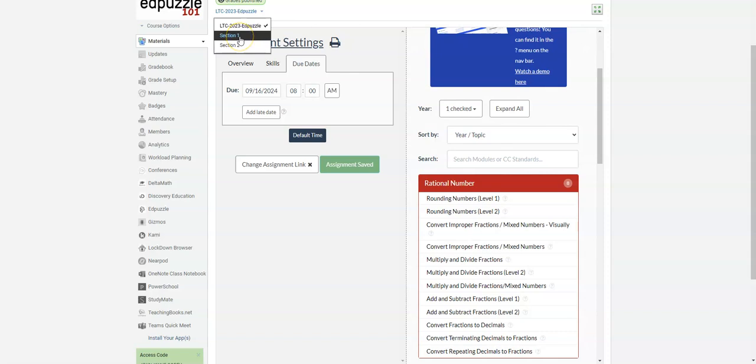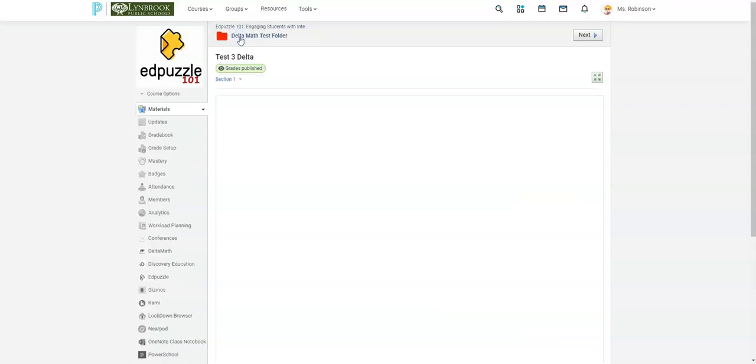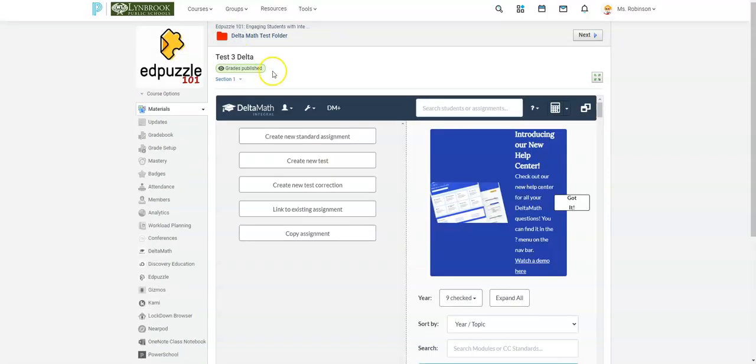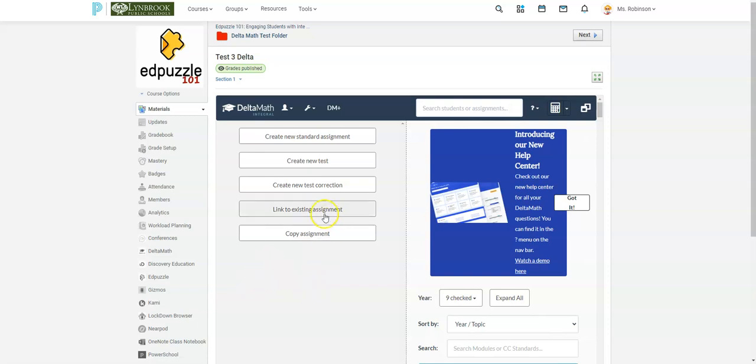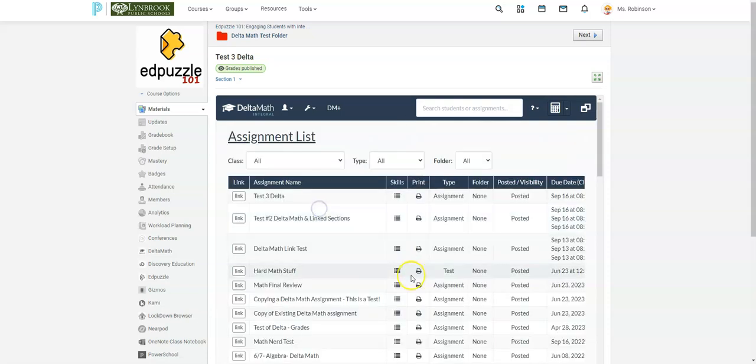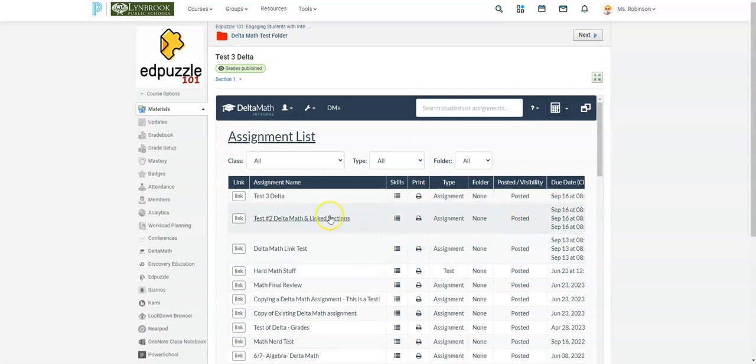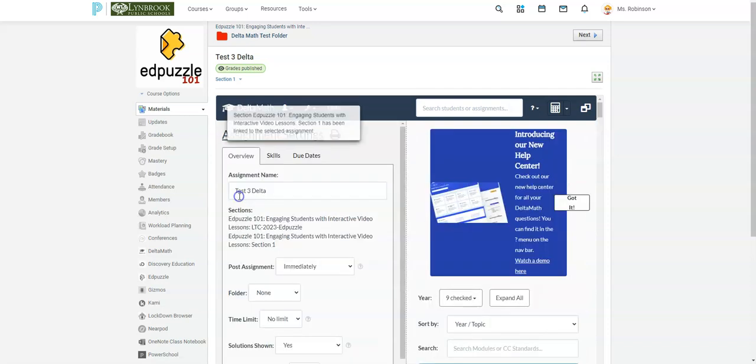So I'm going to go ahead and click on my first linked section. So I don't have to actually go through the whole rigmarole that I went through before because what I'm going to do now is I'm going to link to an existing assignment. So by clicking this, you can see here, this is the one that we were just working with. So I'm now going to select link.